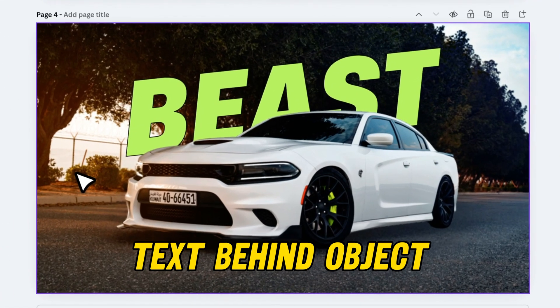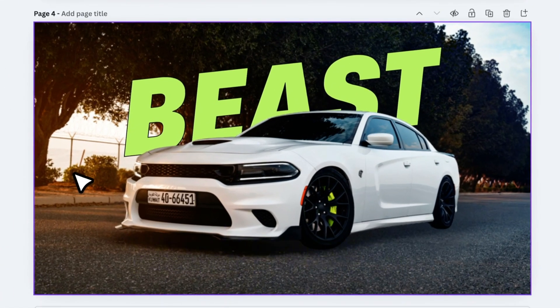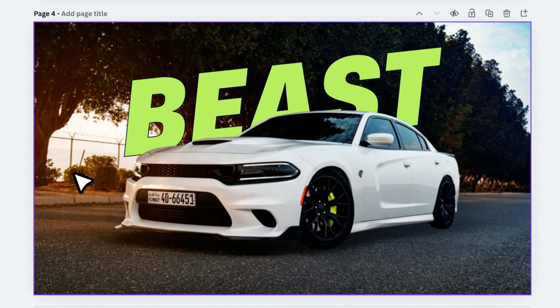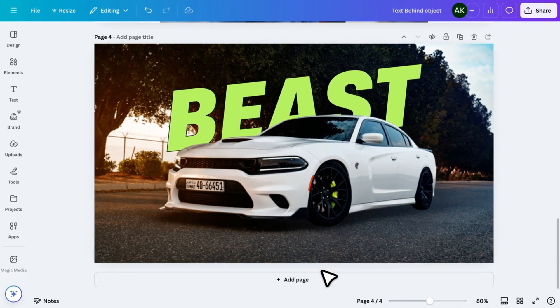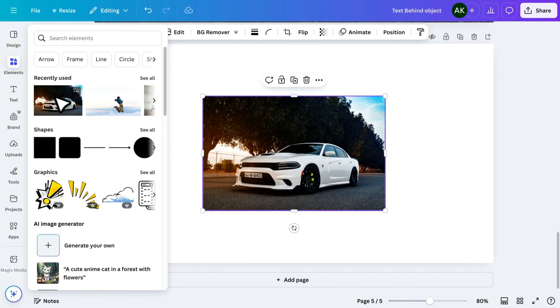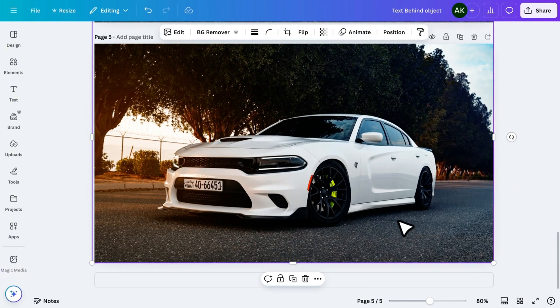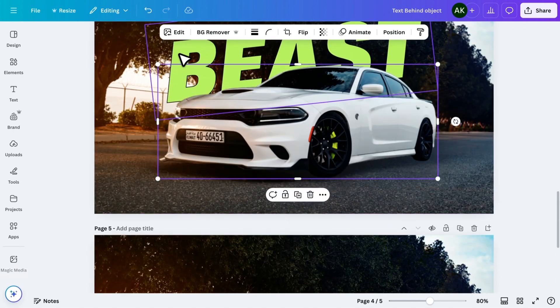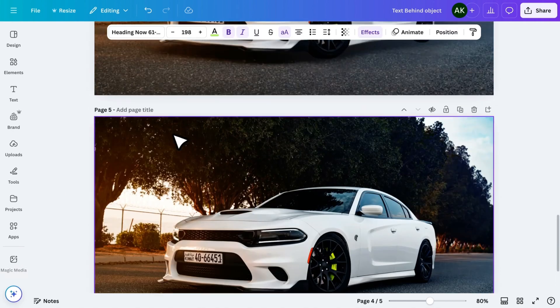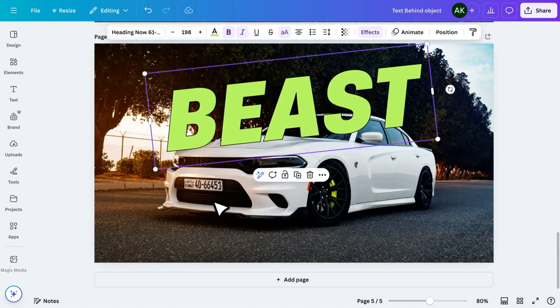Now, let's talk about a creative effect: placing text behind an object in an image. Normally, when you add text to a design, it stays on top of everything. But with this trick, you can make text look like it's naturally part of the scene. Start by adding a photo to a new page and resize it to fill the canvas. Now, let's copy a text from above page and add it here.